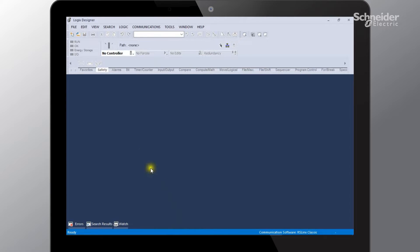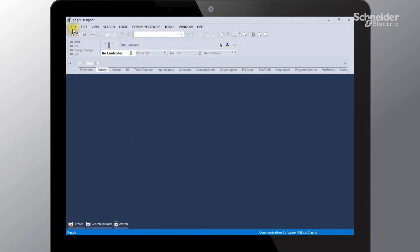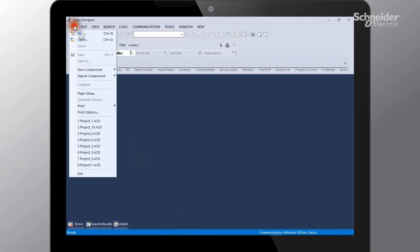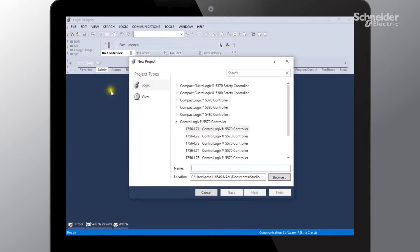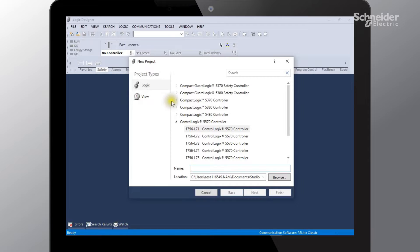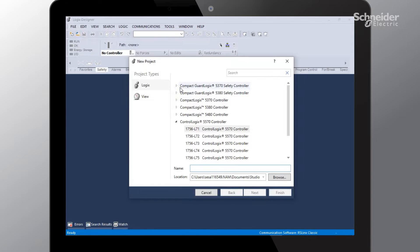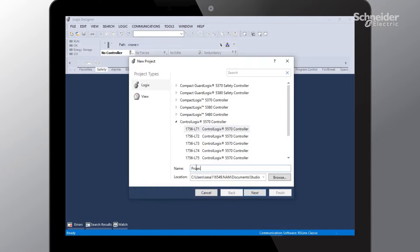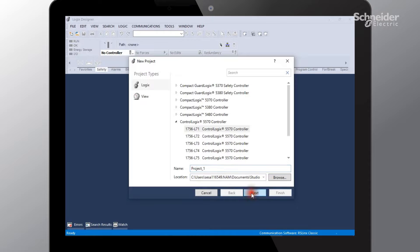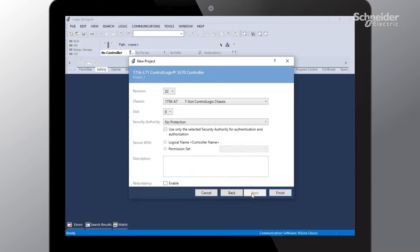So the first thing that we want to do within Studio 5000 is go ahead and create our project. I'll select File and New. This page is now prompting us to pick our specific PLC that we will be using on our project. In this case I will be using the L7-1 for our project, and also we'll need to give our project a name. Select the next button.